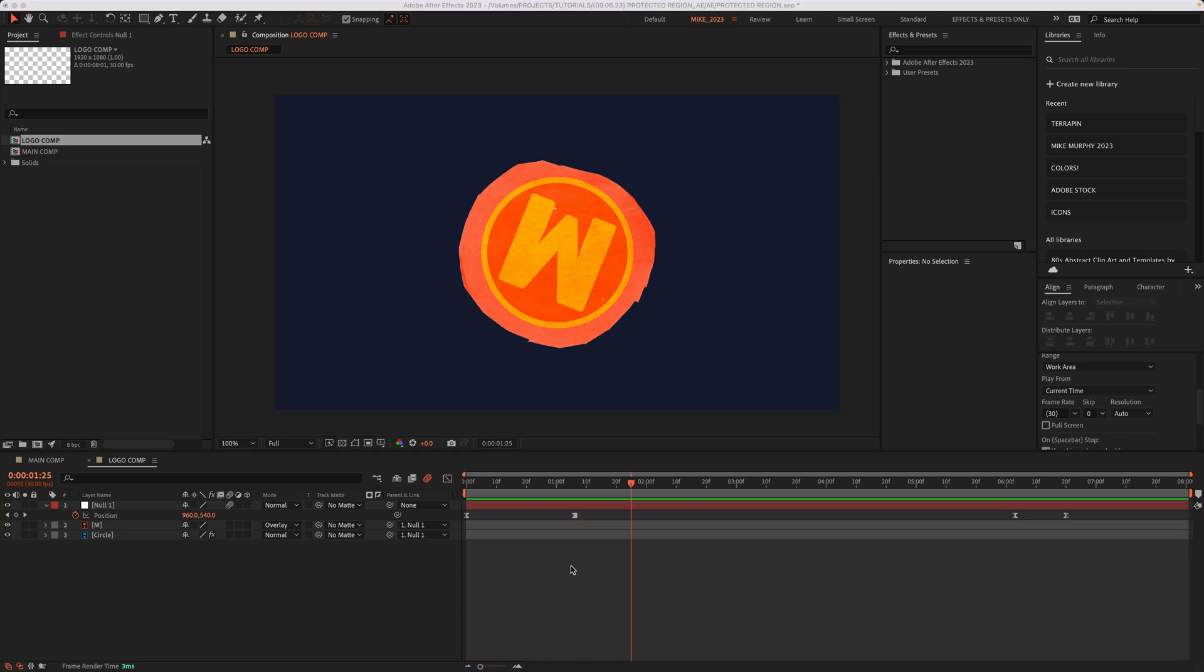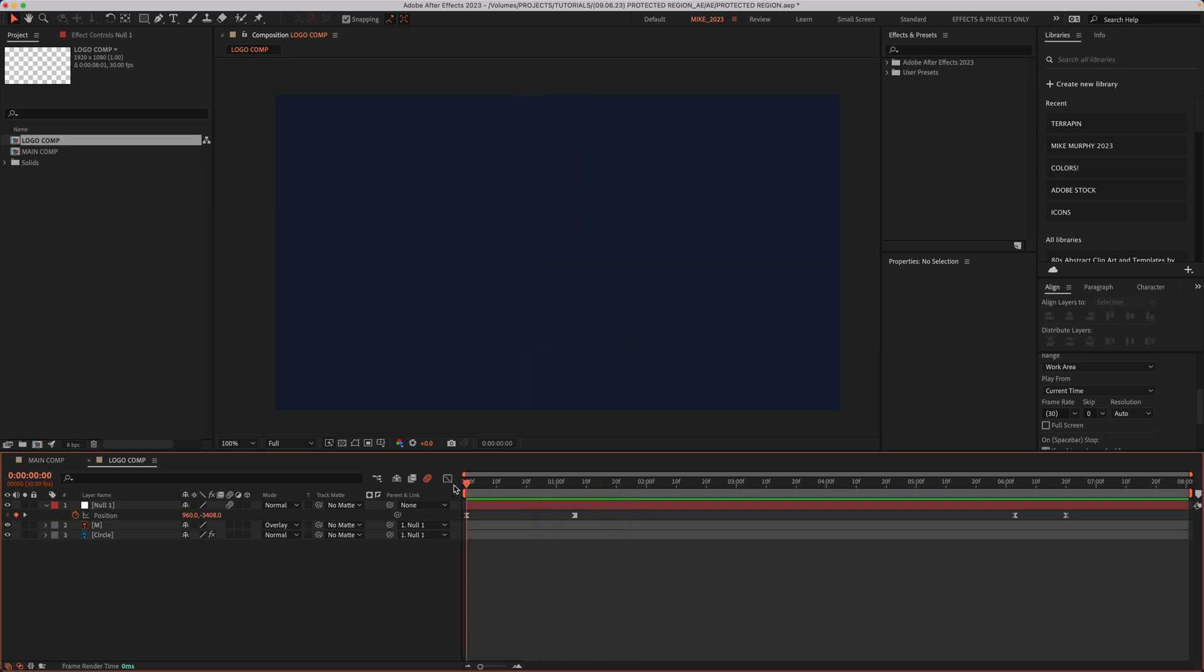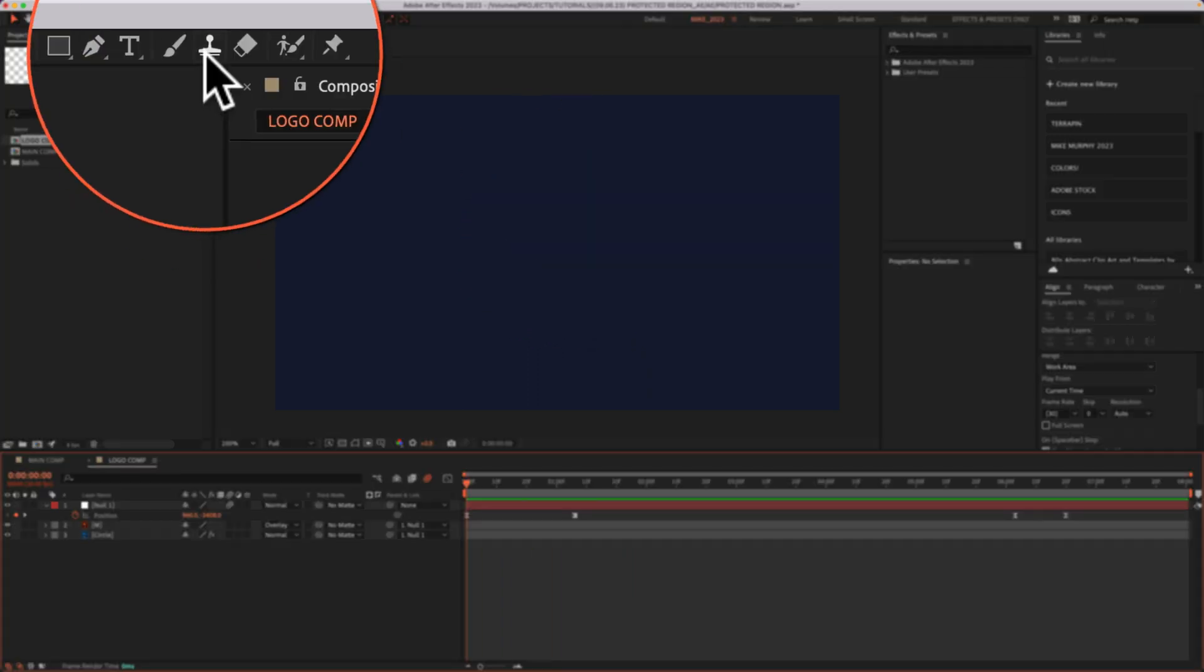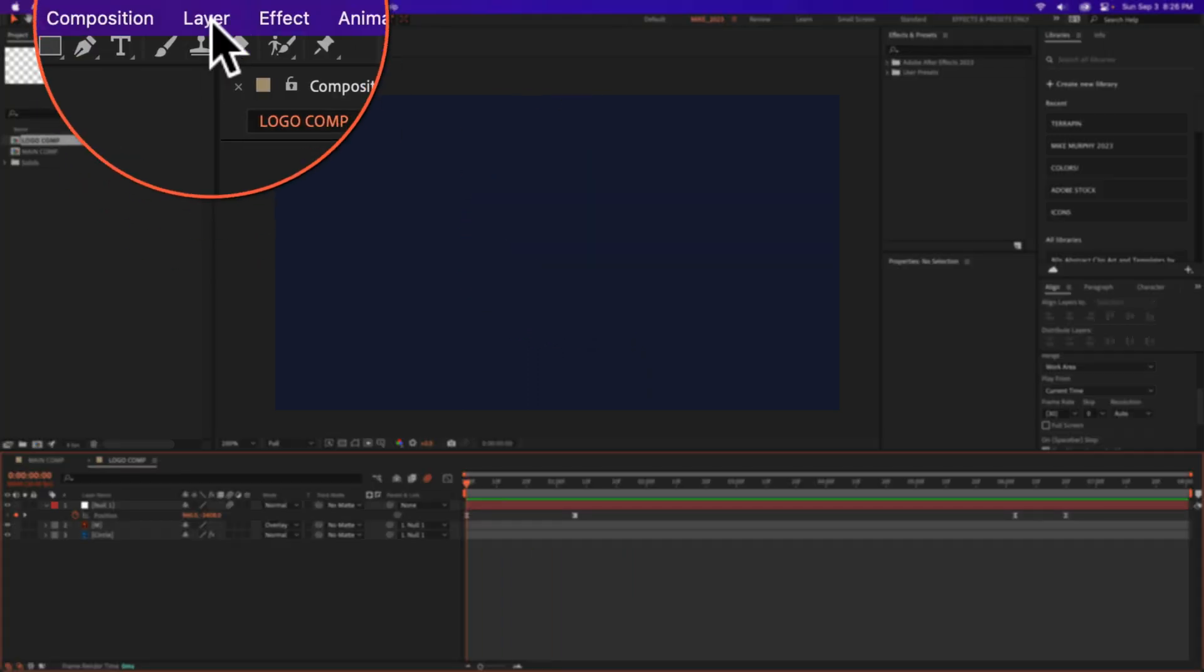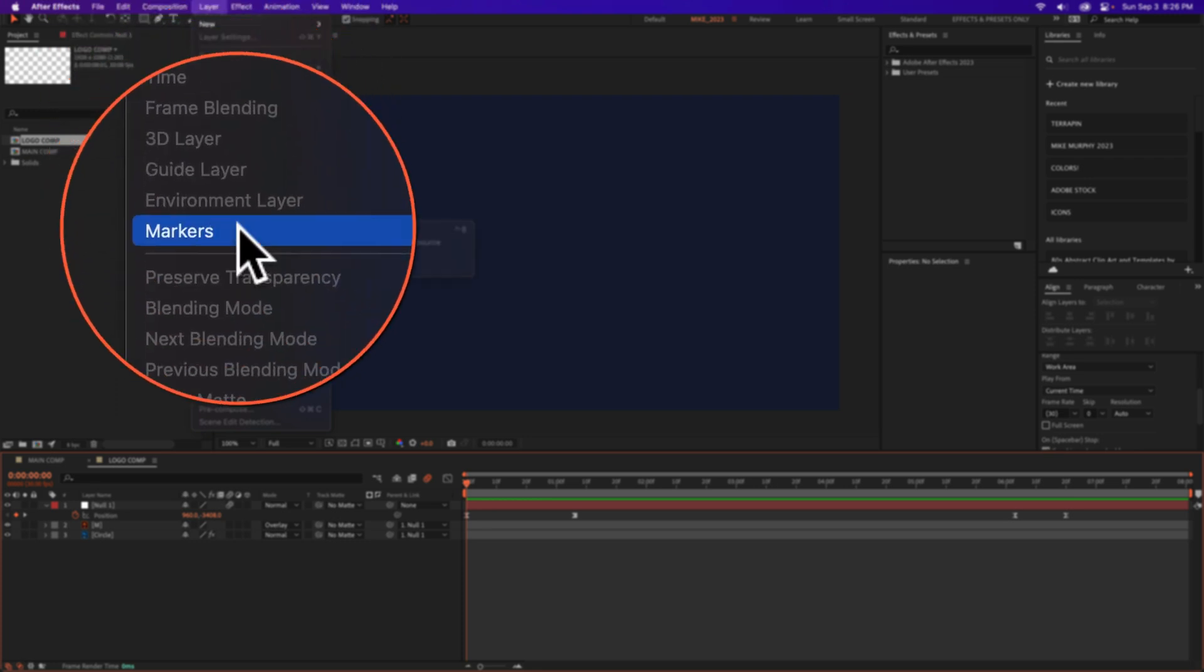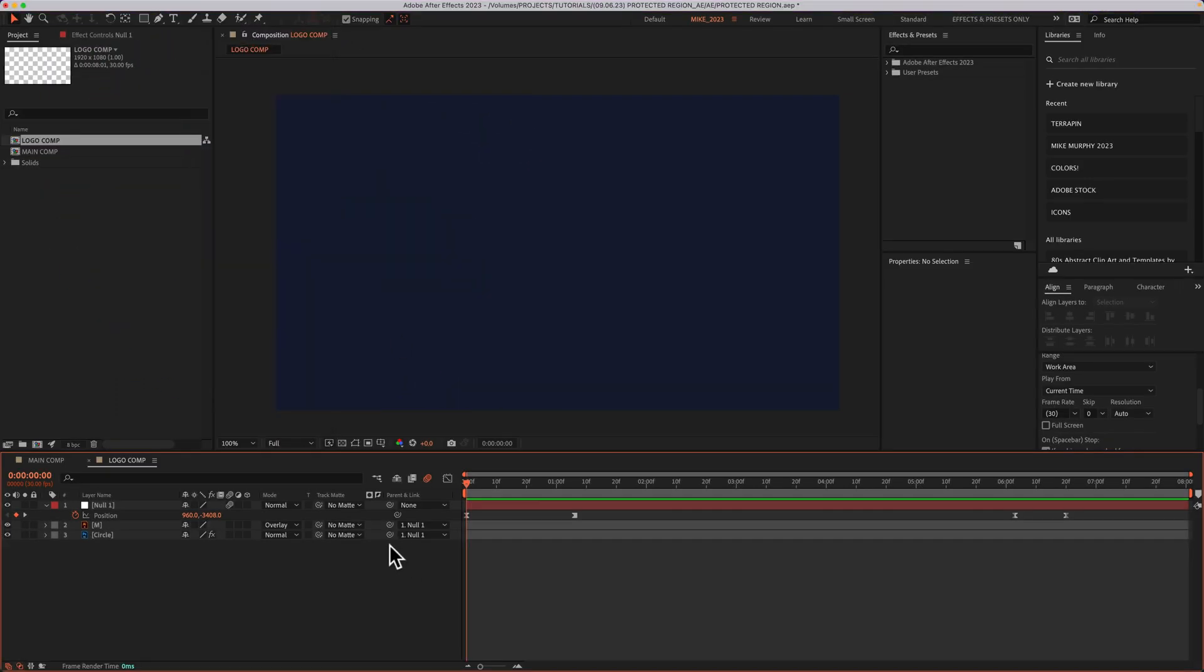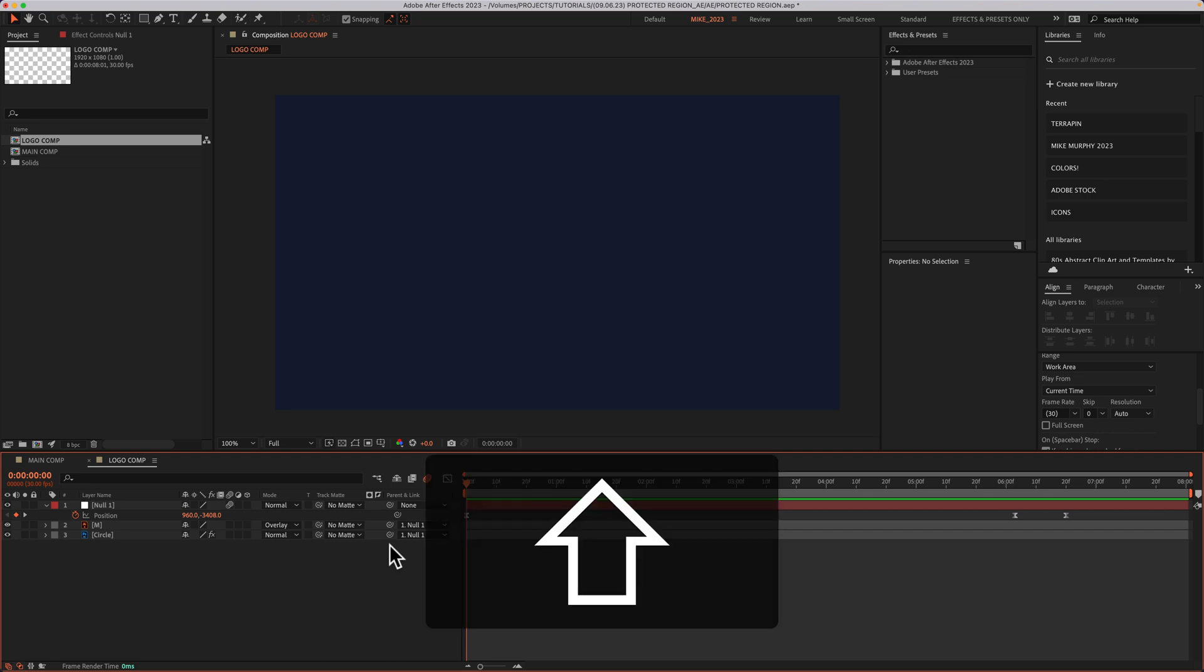The other way that you can create protected regions is to add composition markers. So with no layers selected, I'm gonna drag the CTI to the beginning of the timeline. I can go up to the top menu, click on layer, markers, add marker. I can also use the keyboard shortcut, just tap on the asterisk key, that's shift eight.